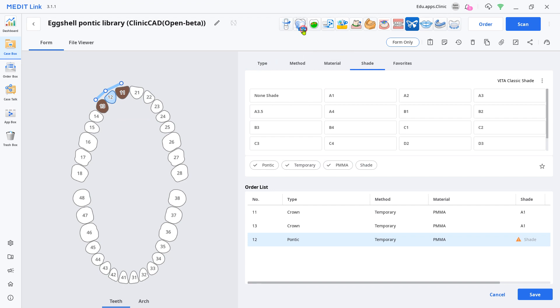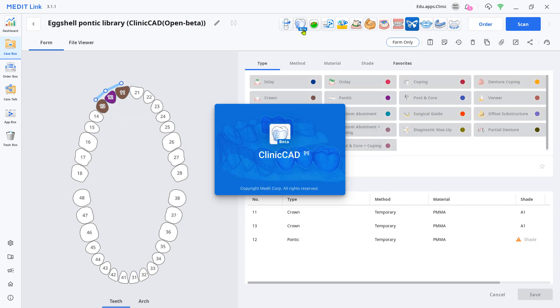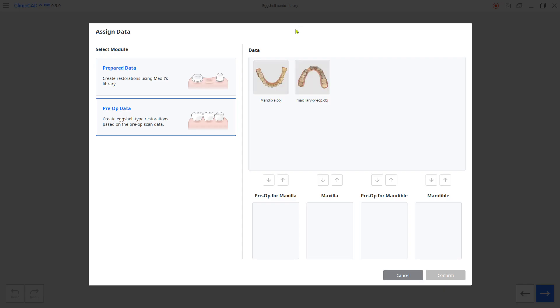Load your files into the Clinicad app, choose the pre-op data mode, and assign your pre-op data to the pre-op slot.